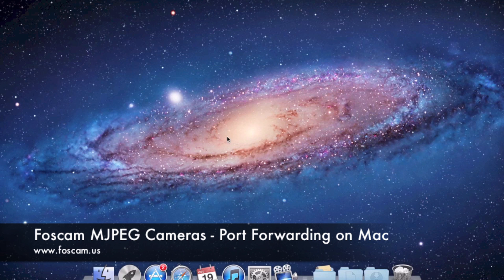For Mac, we're going to go ahead and do this in an Airport Express, but you might have a different router. Make sure you can see the same concept and mimic it or duplicate it on your router. You can also check out our written guides and our support website for further information on those routers and how to do port forwarding. So let's go ahead and get straight into it.